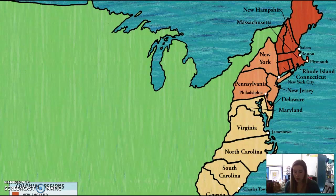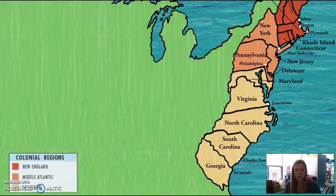And so, after a number of difficult years and false starts, England eventually established small settlements up and down the east coast of North America. Initially, these settlements were nothing more than tiny villages. Over time, the villages became towns, and by the 1700s, many of the towns had grown into cities that were centers of trade and industry. In the end, 13 successful English colonies were established in North America.